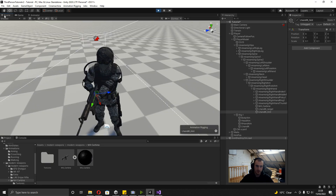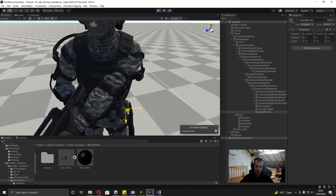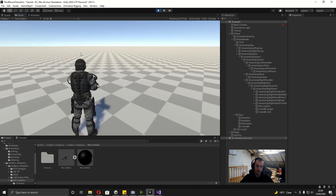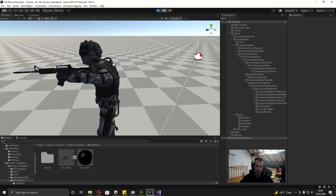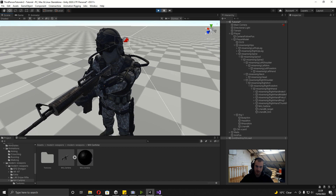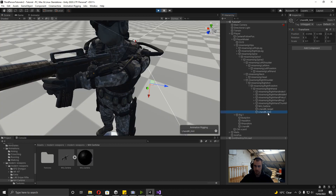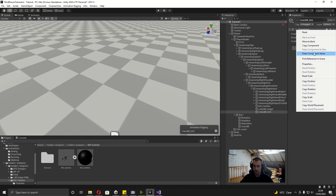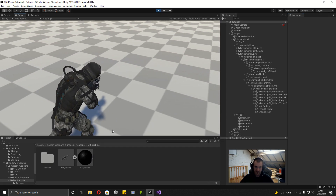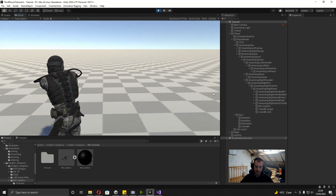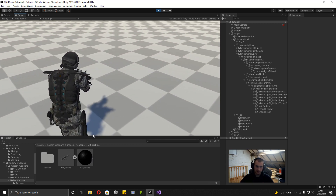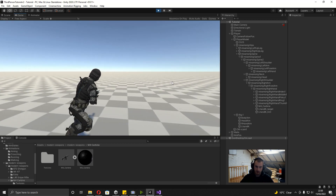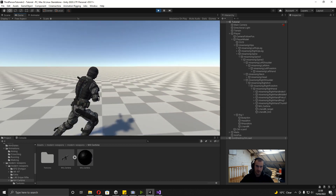As you can see this is already looking a lot better with the character aiming where we're actually looking. In the next video we're going to be adding in shooting, and then the one after that we're going to be adding in some recoil. So I hope you enjoyed this video, and I'll speak to you in the next one. Bye.